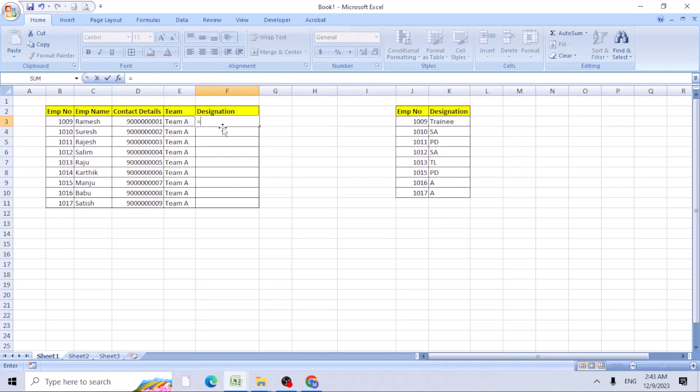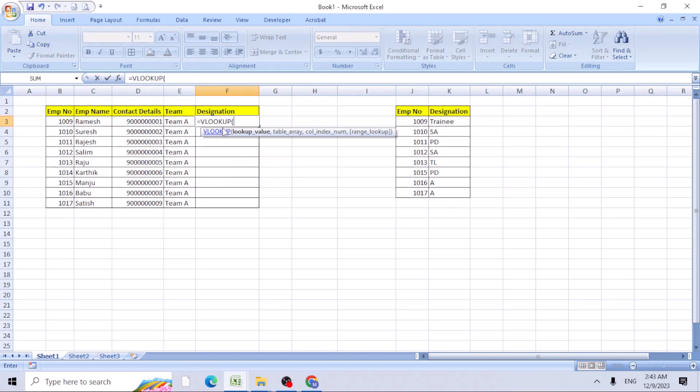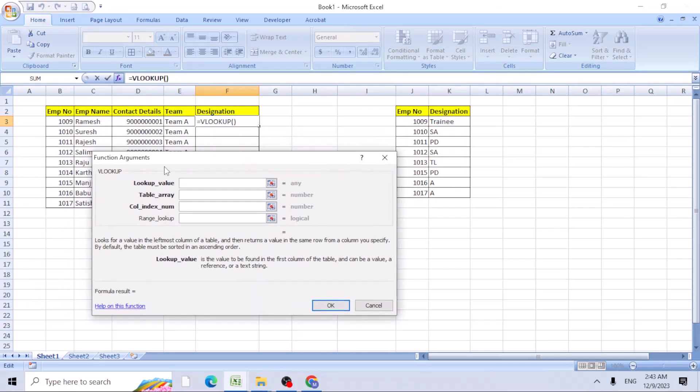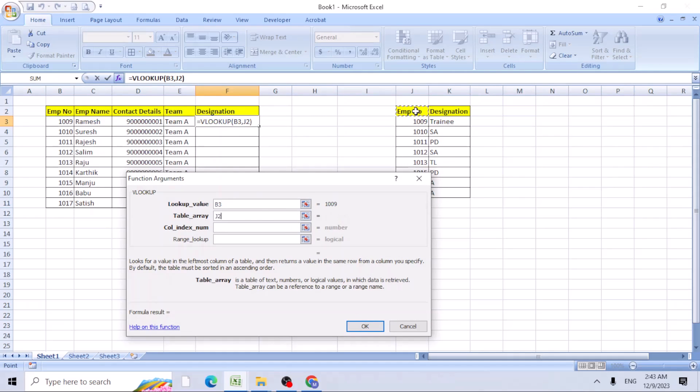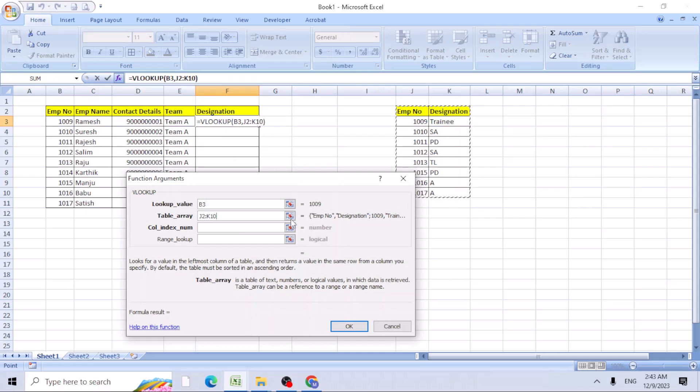For that, we can use the VLOOKUP function. Use this FX function argument box, looking up for employee number. Table array is nothing but the J and K column. So it's the range, we try to freeze it using F4 function.